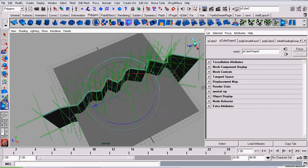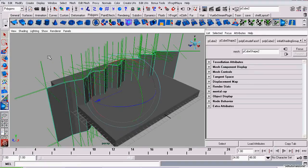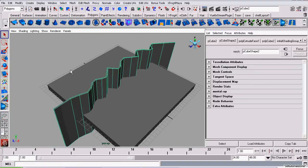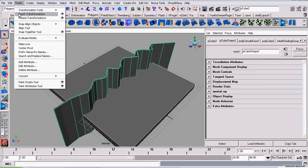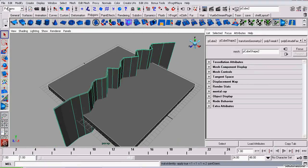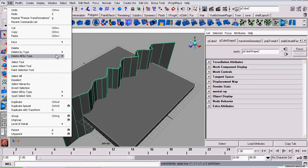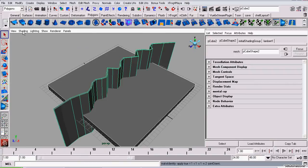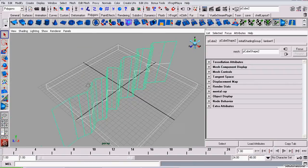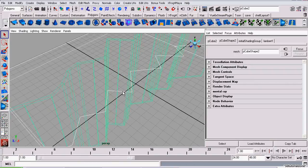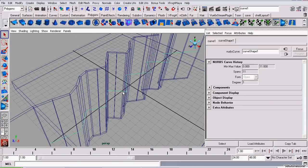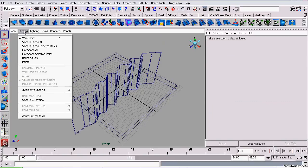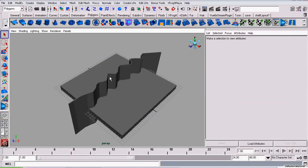So now we're going to select both pieces of geometry. We're going to Freeze Transformations and Delete History. And we no longer need this curve, so we can delete it. And now we've done the modeling phase of this. The next part will be setting up the rig.